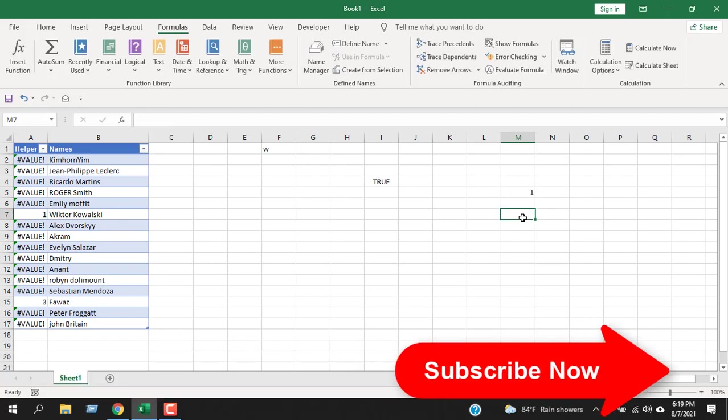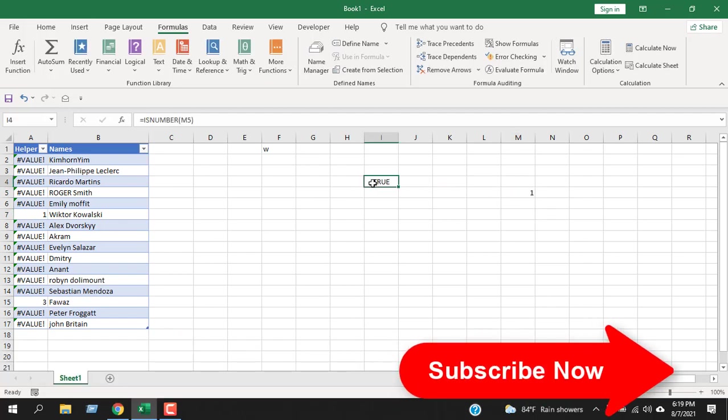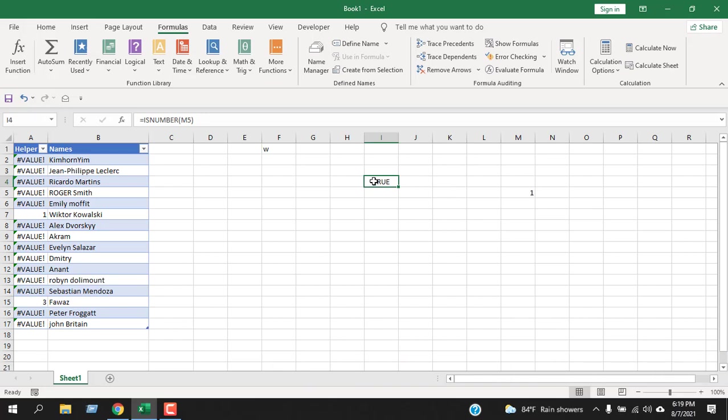Now you can see why you should use this type of function. Functions in the Information category work excellently when you combine them with another function.